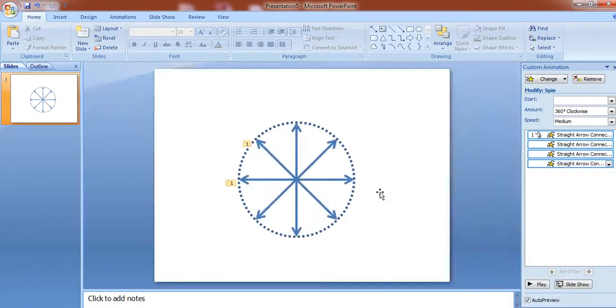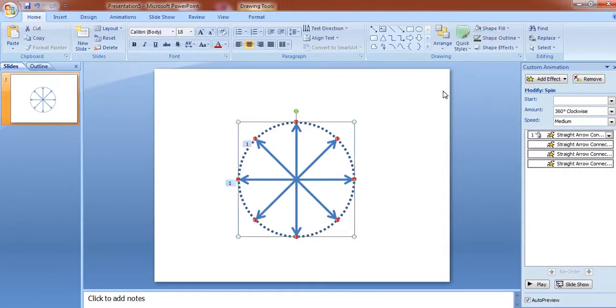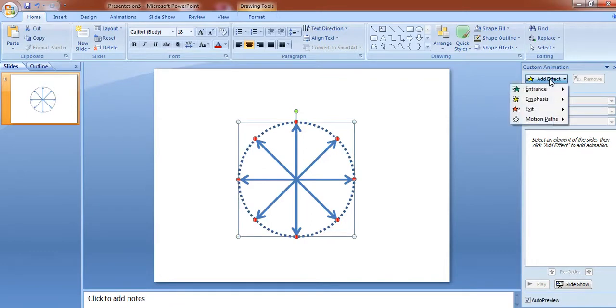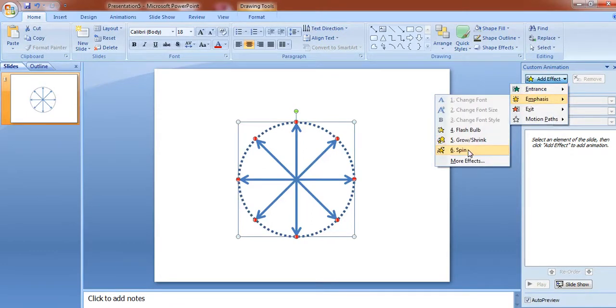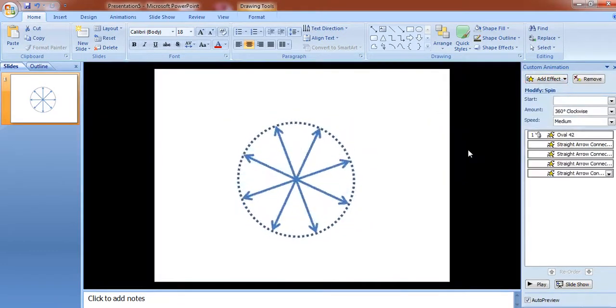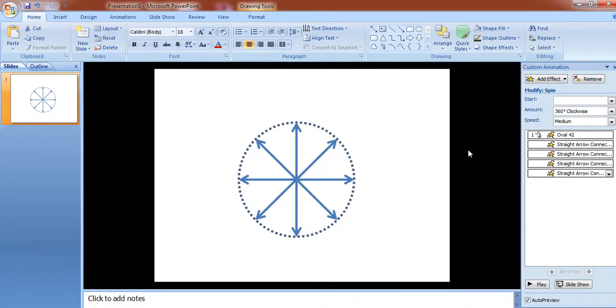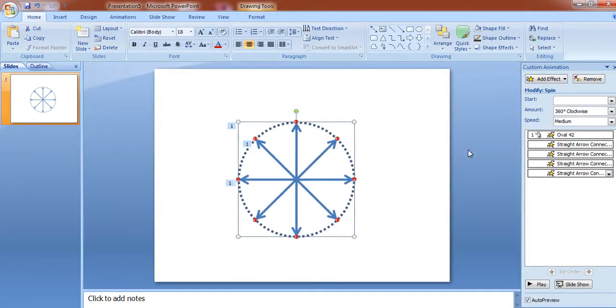Now if you want to rotate the circle also, then I just remove the animation. Select all, go to add effect, emphasis and spin. Now all are running simultaneously.